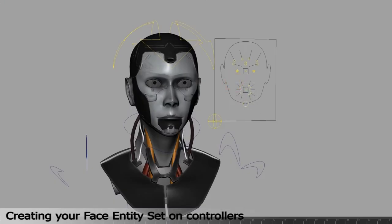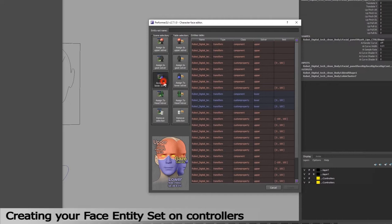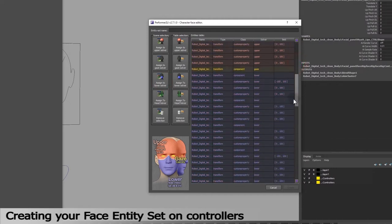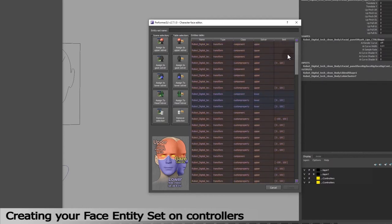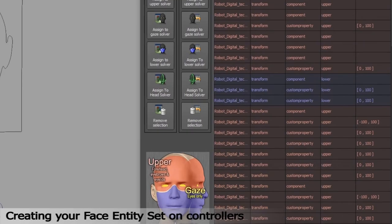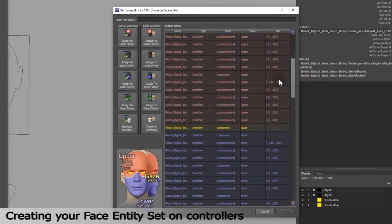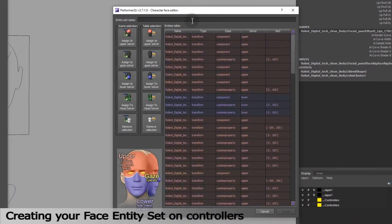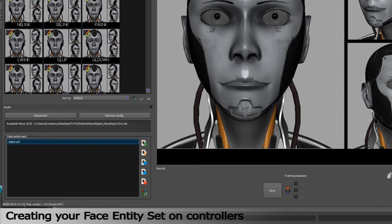I will now select all my other controllers that are included in the lower solver and assign them accordingly in the scene selection. You can also remove any entity from the selection either from the scene or from the table by clicking on the Removed from Selection button. Now we have to name our entity set. I will name it Robot Control. Click on Create.